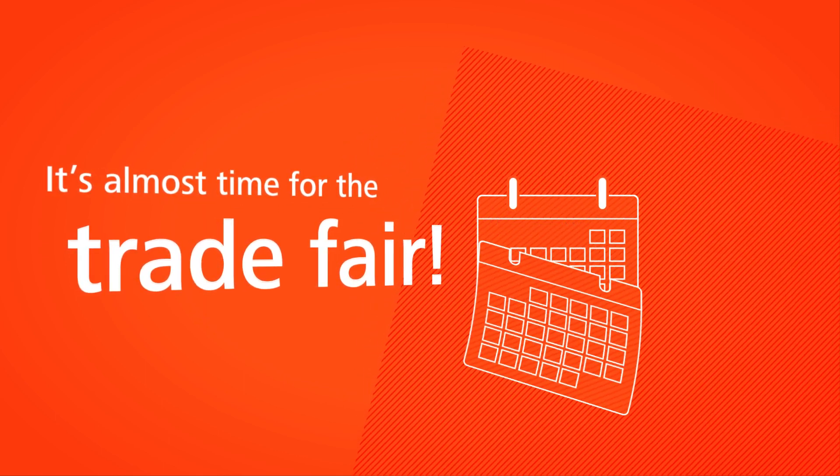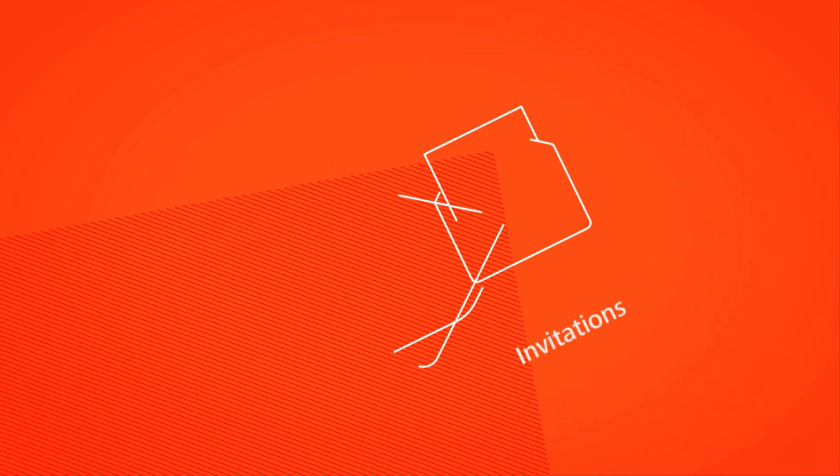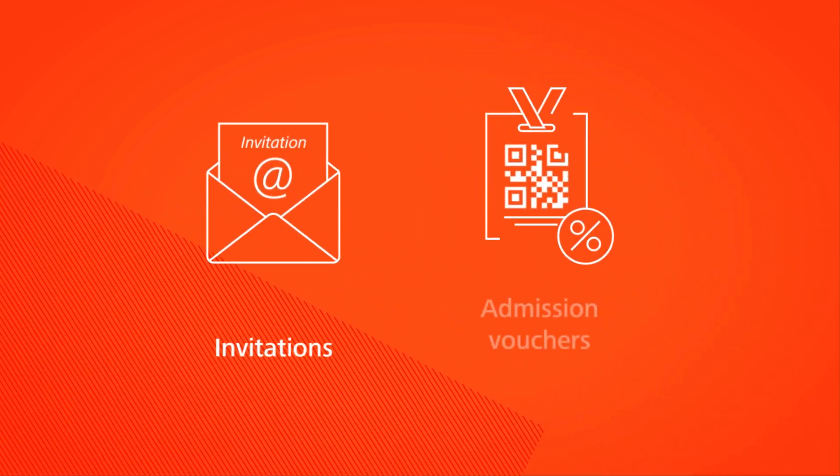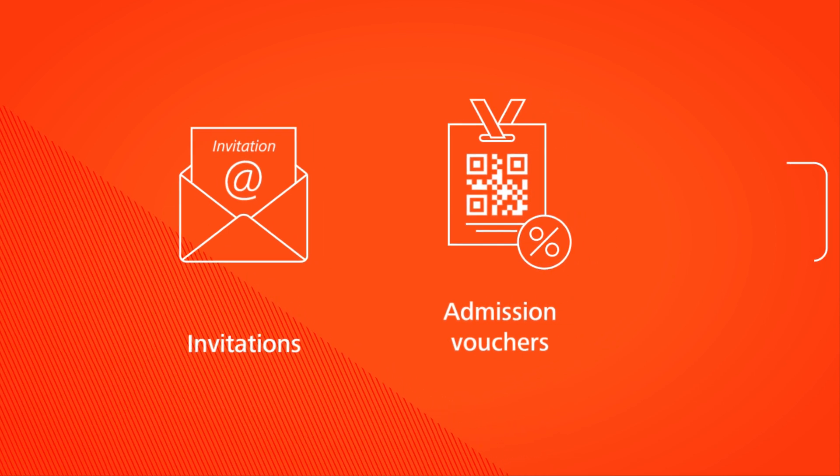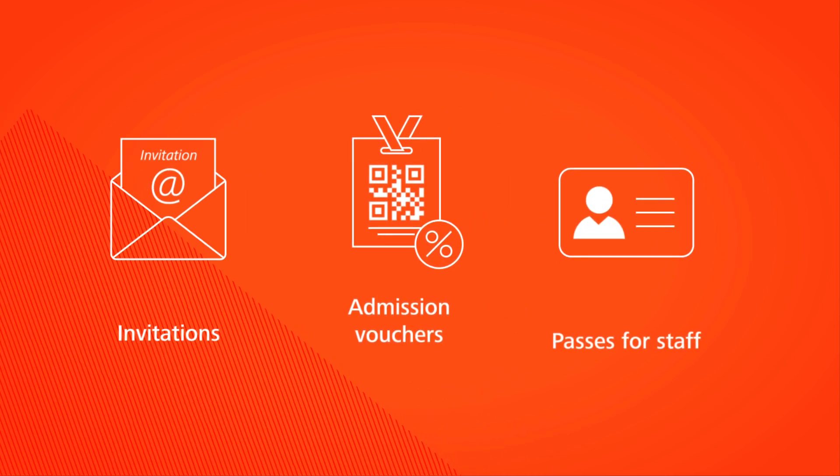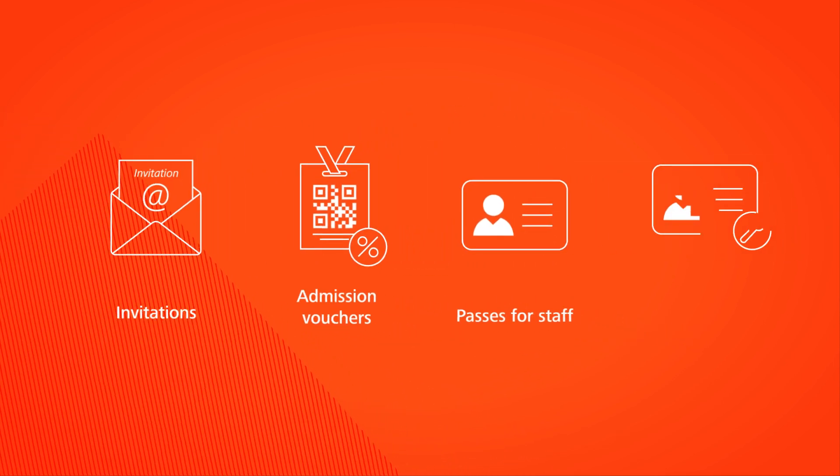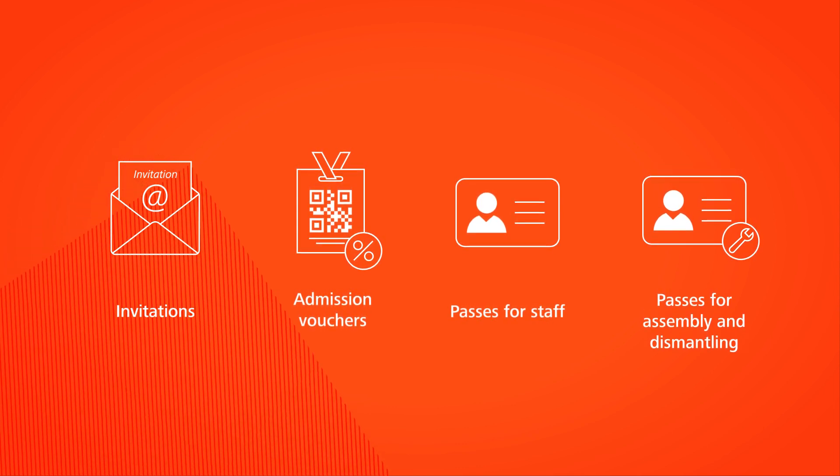Soon we'll be exhibiting at the trade fair. Now it's time to invite my customers and send them admission vouchers. I also still need to organize passes for my team at the exhibition booth and passes for the assembly and dismantling.